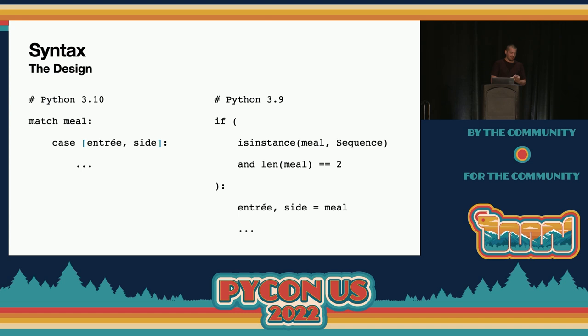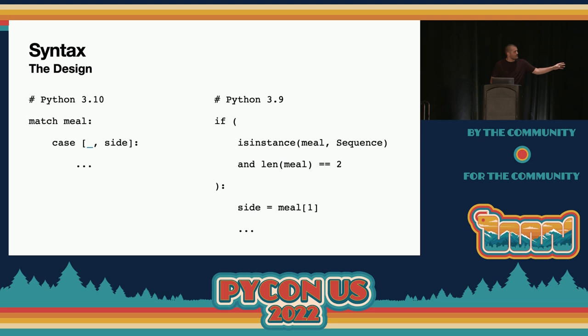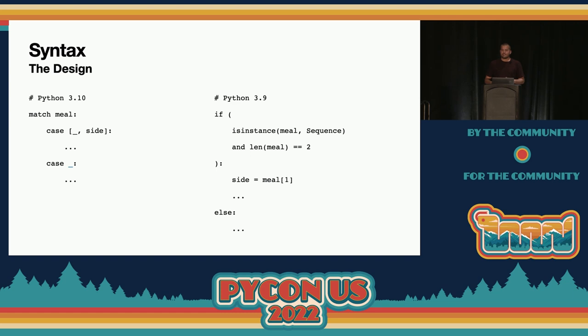We also have what are called wildcard patterns. These are similar to capture patterns in that they match anything, but they don't actually bind any name. The underscore is a wildcard pattern — it matches anything but tells Python you want to ignore that value. A common idiom is to include a case at the end that is just a wildcard pattern, matching everything. Python's pattern matching is not exhaustive at runtime; if you fail to match any of the cases, it will just continue execution on the next line. This is really helpful if you want to raise an exception or assert false in that case.